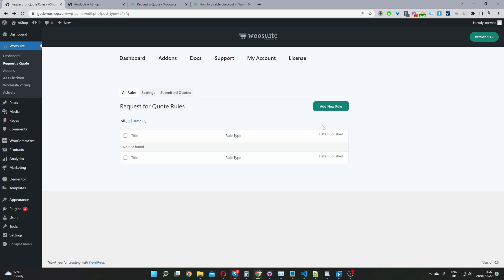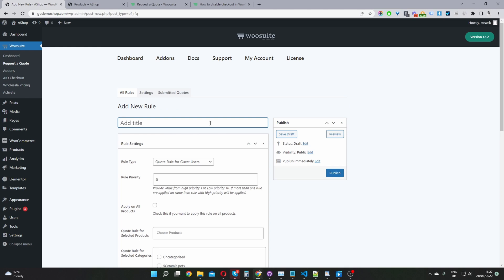Now we're going to create our first rule. I'm just going to click this add new rule button. Then we'll give this rule a name and it's just for internal purposes only. I'll just name mine disable add to cart and then we'll scroll down to rule type.